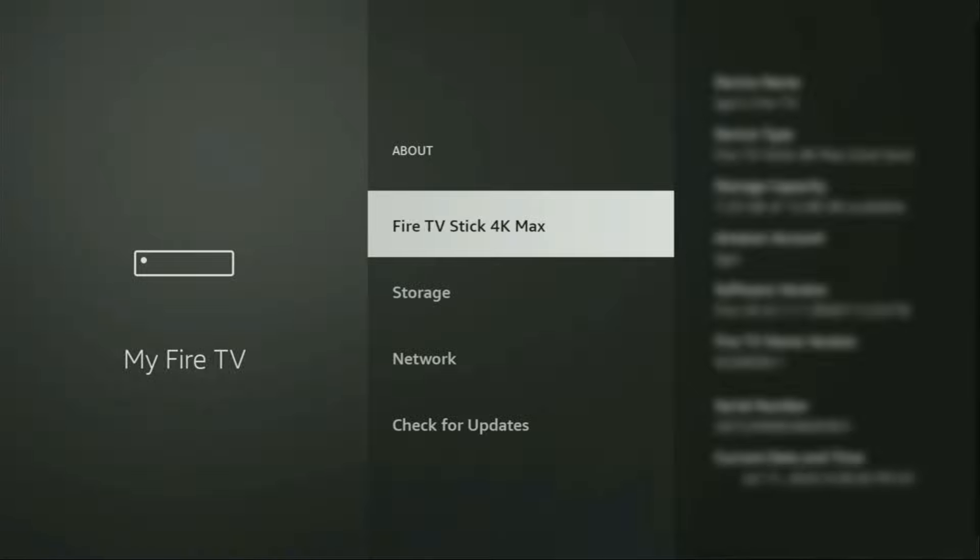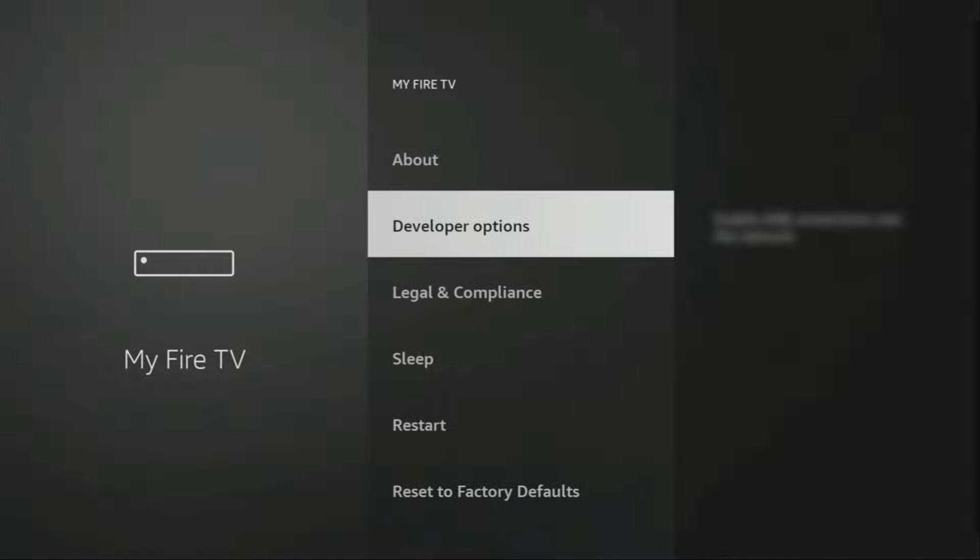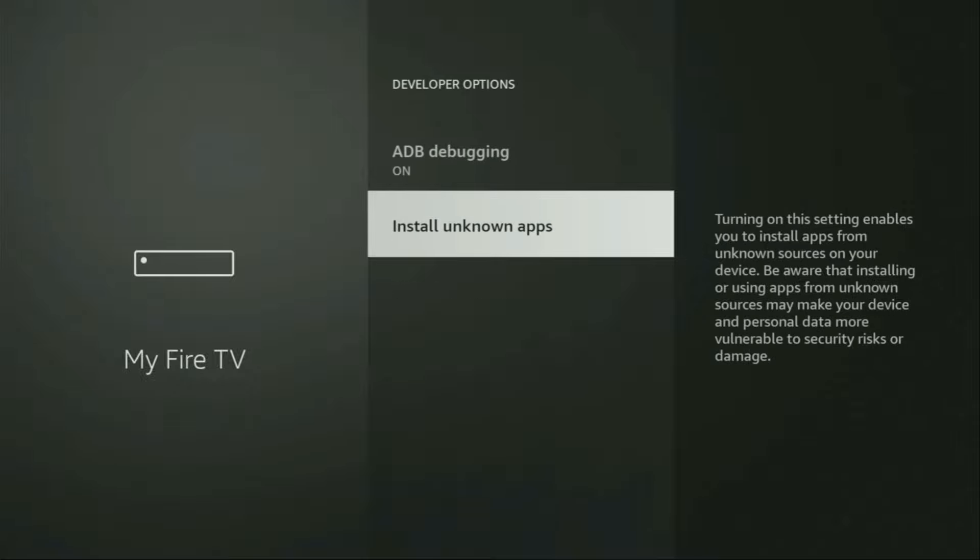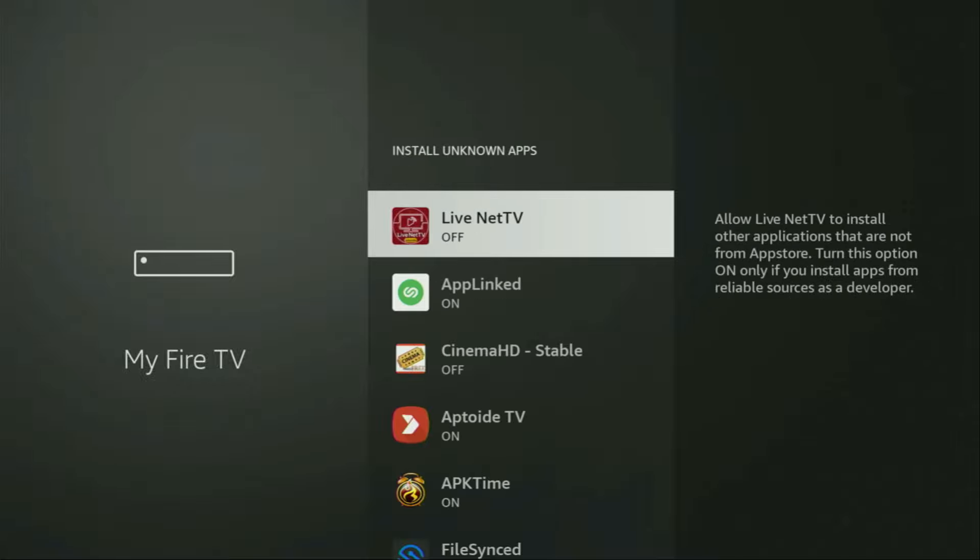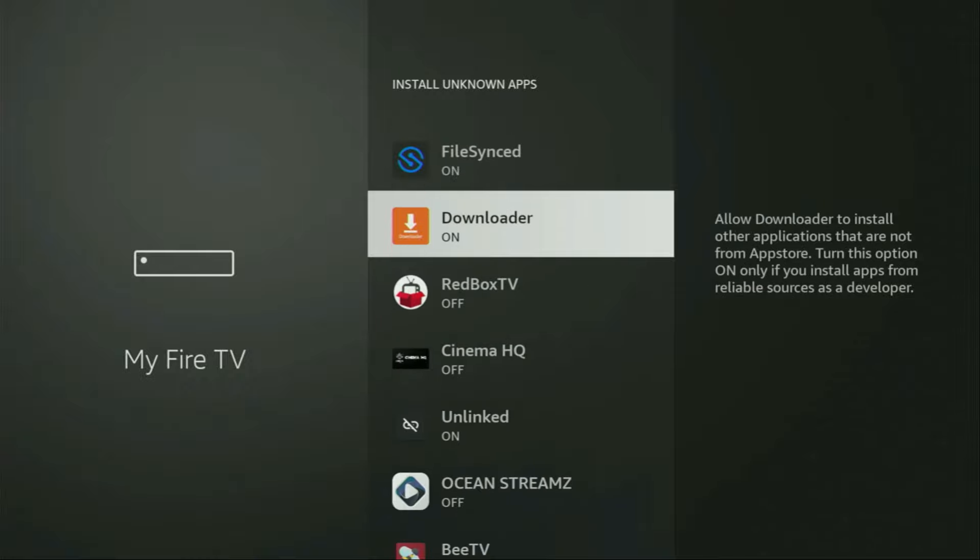So if you go back a bit, you will finally see developer options which just appeared right here. So we open them, make sure to enable ADB debugging, then go to Install Unknown Apps. From here, we have to locate Downloader and turn that option on. What it does is it's going to allow you to install other applications from the internet and not necessarily only those apps which are available in the official Amazon App Store by default. And that's exactly what we're going to do right now.